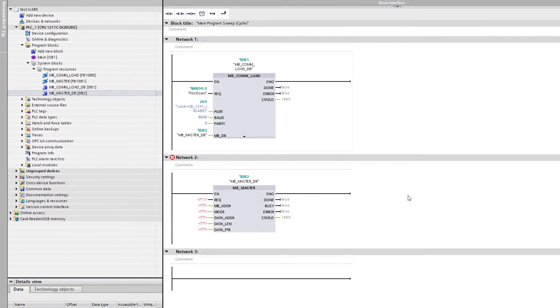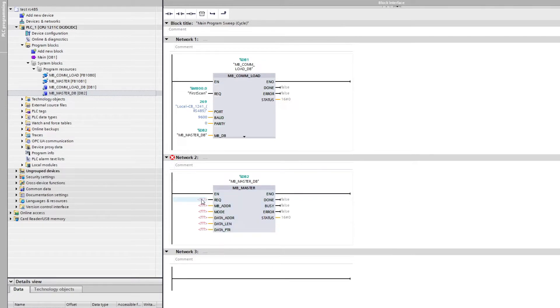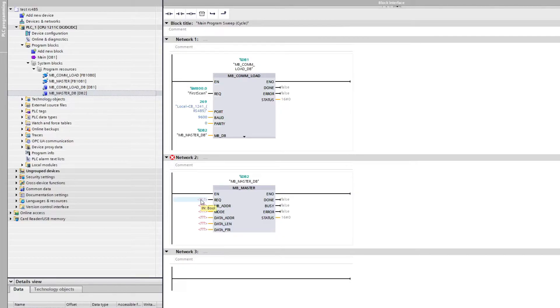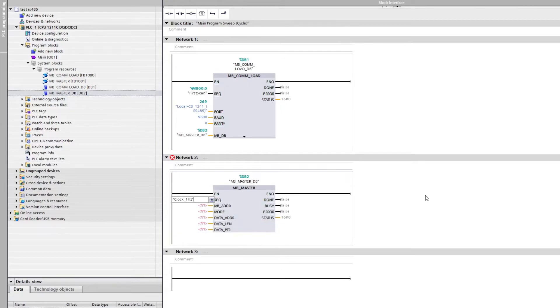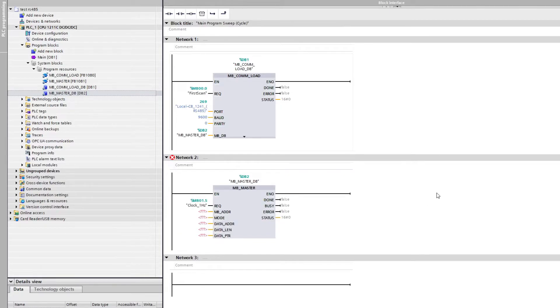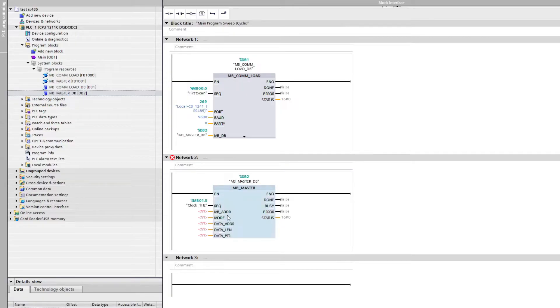On the Modbus master block's request input, we can add the clock 1Hz. This will make the block request every second to read or write from the slave. For the other inputs we can click on the block and press F1 on the keyboard to open up a help menu.